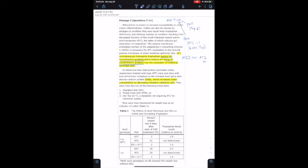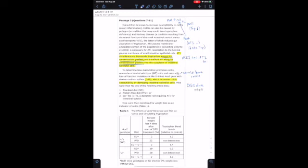To determine how malnutrition promotes colitis, researchers treated wild-type mice and mice with loss-of-function mutations in the X-linked ACE2 gene with dextran sodium sulfate, DSS, which increases colitis susceptibility by damaging intestinal epithelial cells. Mice were then fed one of three diets: standard diet, protein-free diet, or glycine-tryptophan, a dipeptide not requiring AT1 for intestinal uptake. Mice were then monitored for weight loss as an indicator of colitis. Then we're given Table 1.